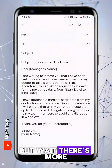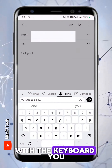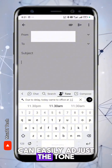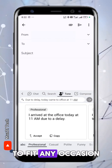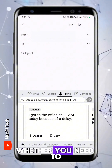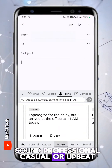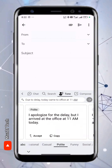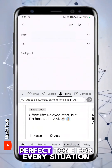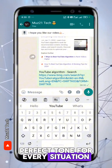But wait, there's more. With the keyboard, you can easily adjust the tone and style of your writing to fit any occasion. Whether you need to sound professional, casual, or upbeat, the keyboard has the perfect tone for every situation.